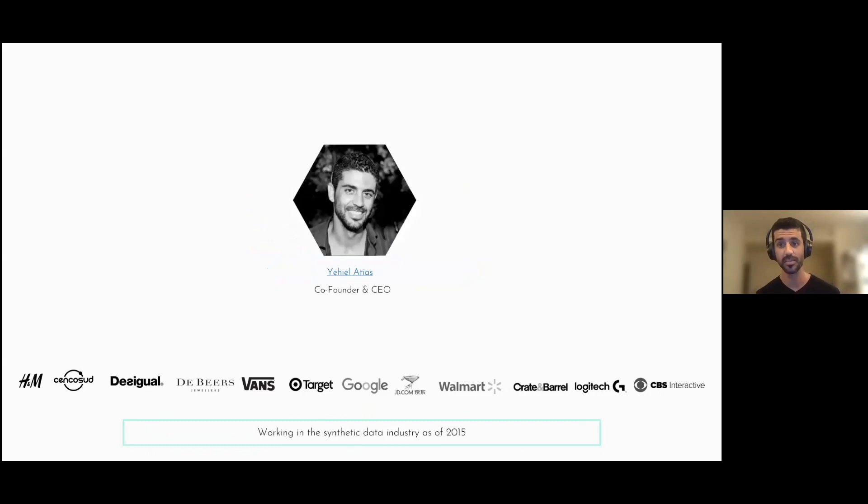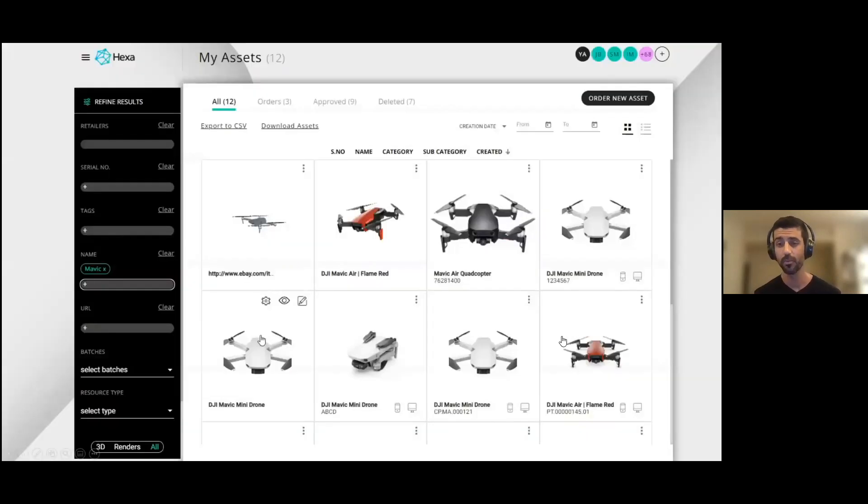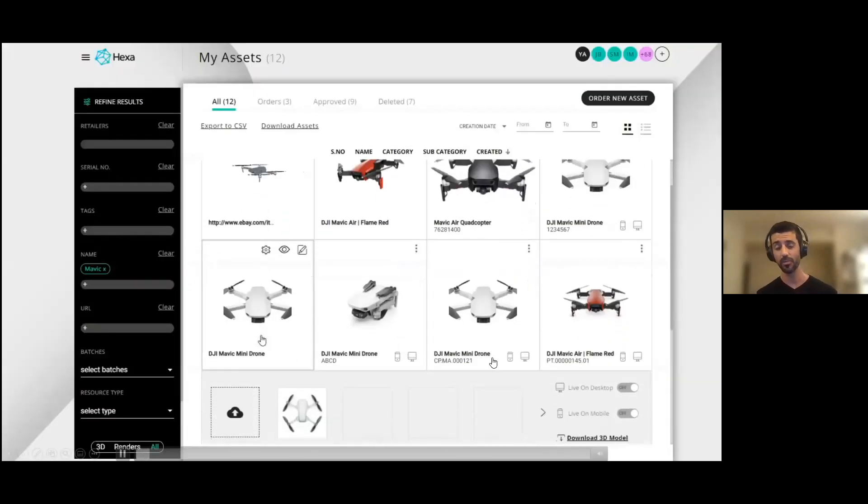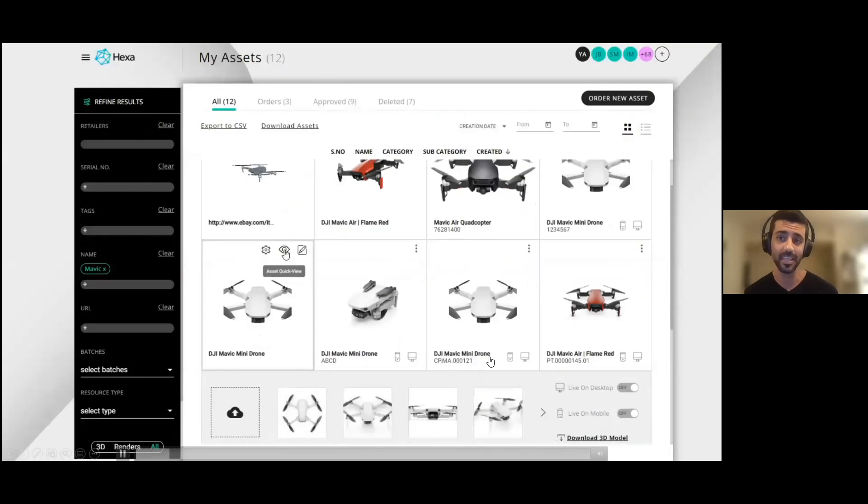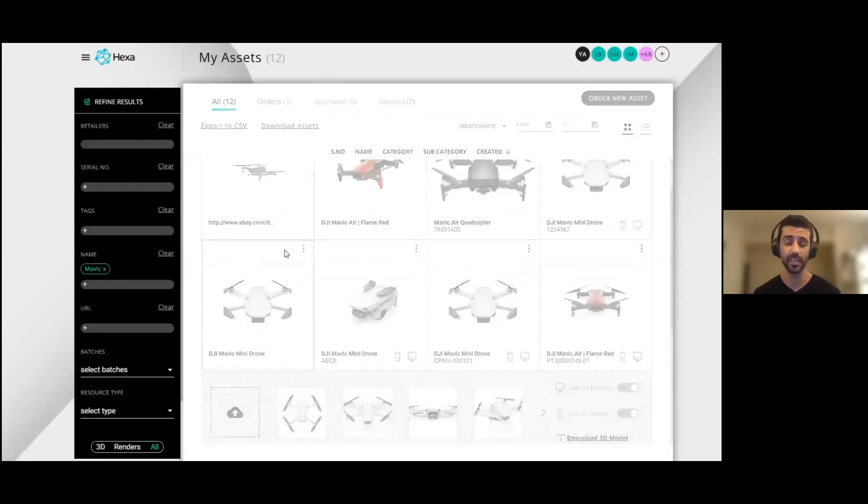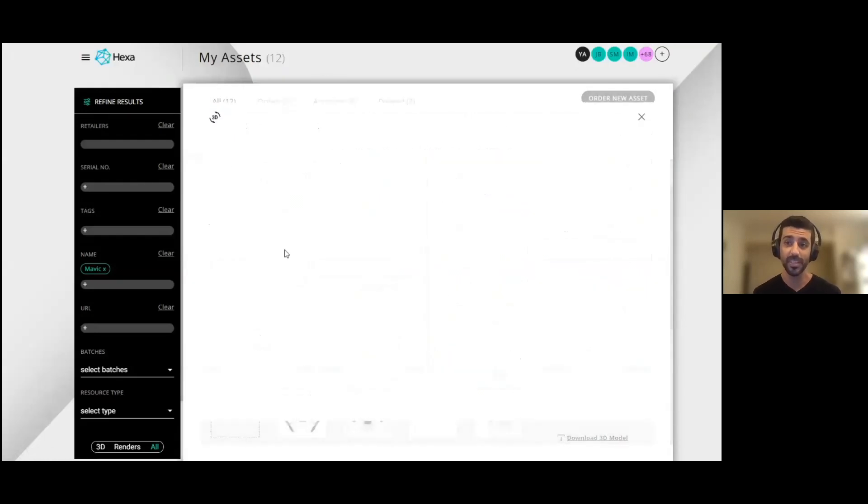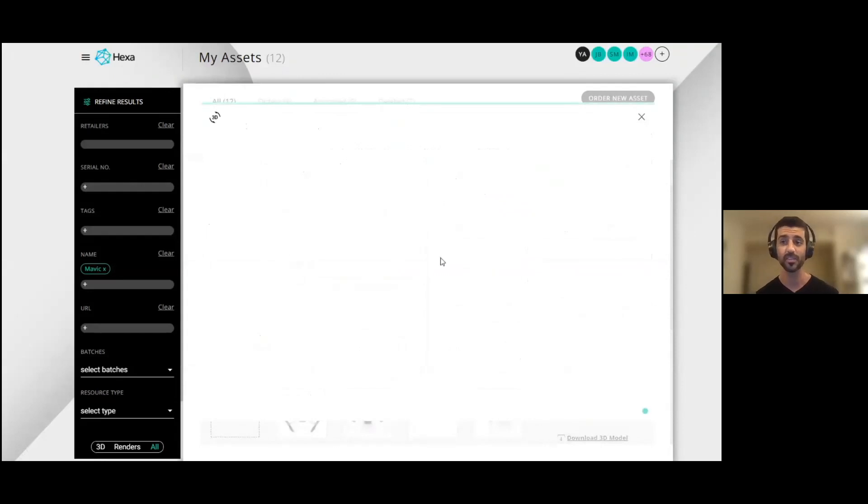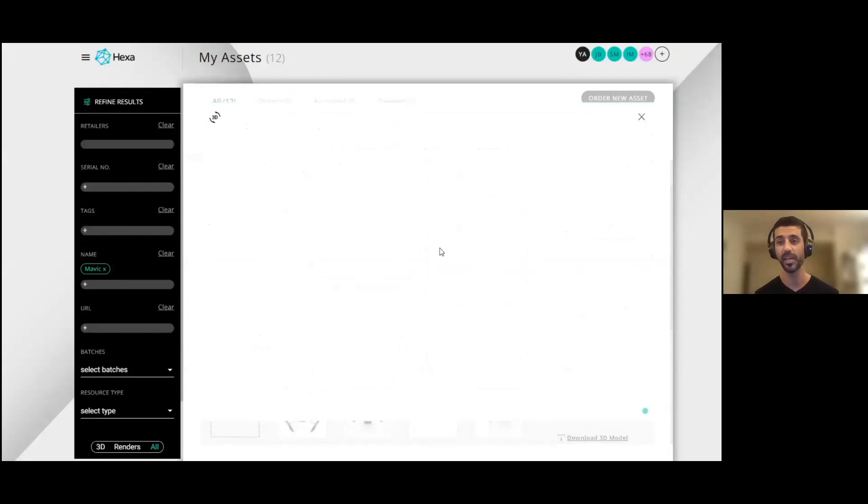So what does Hexa do? Hexa converts your existing imagery into high fidelity 3D models. We typically do it at half the cost, twice the speed, without losing model fidelity.